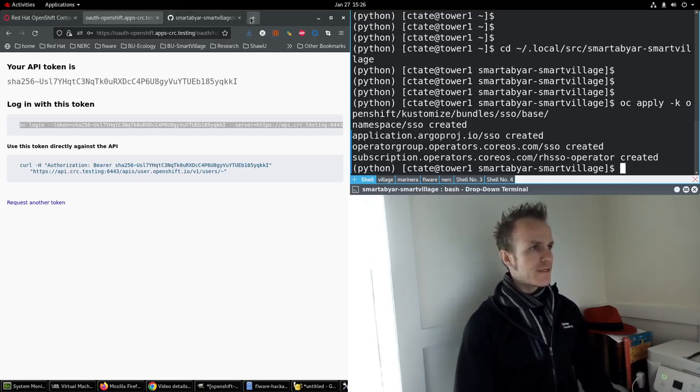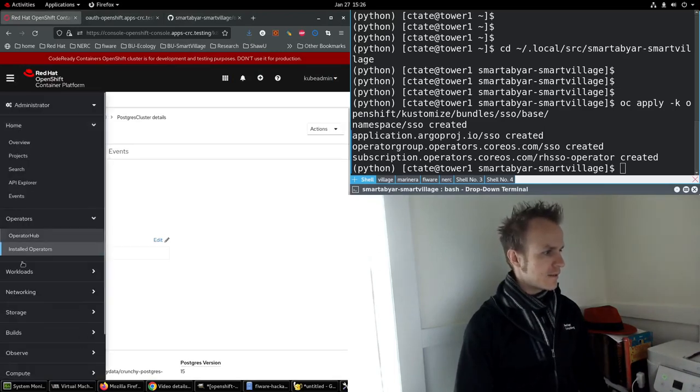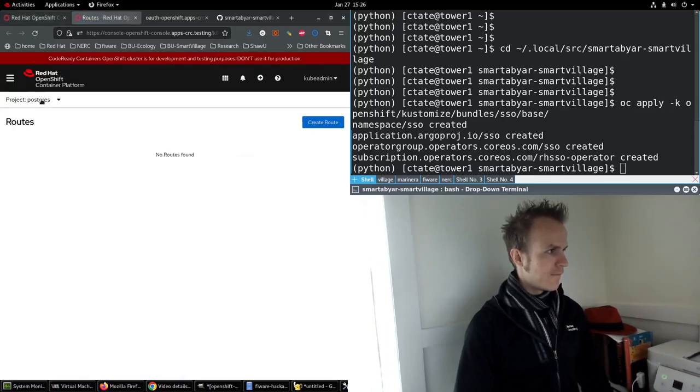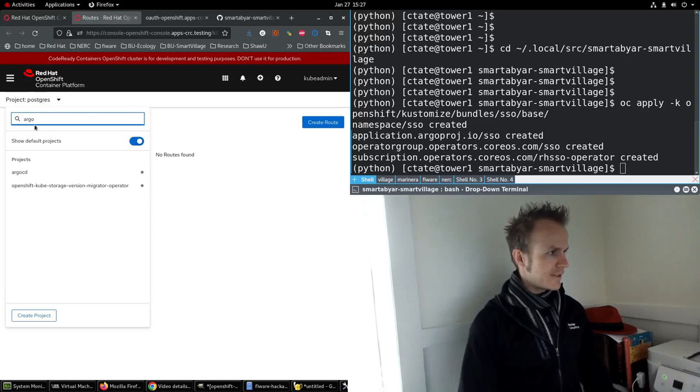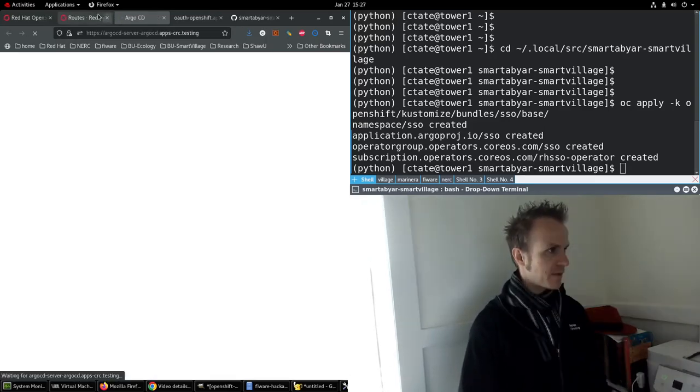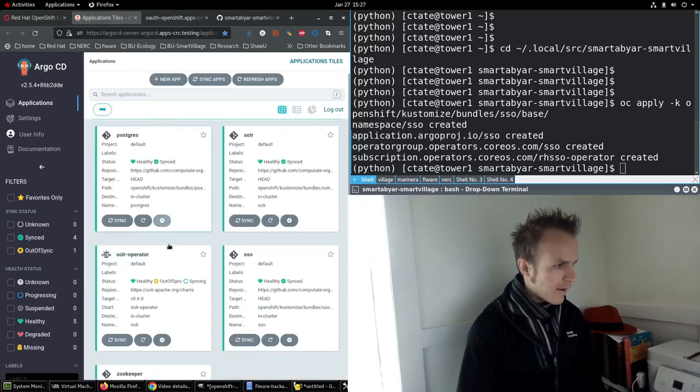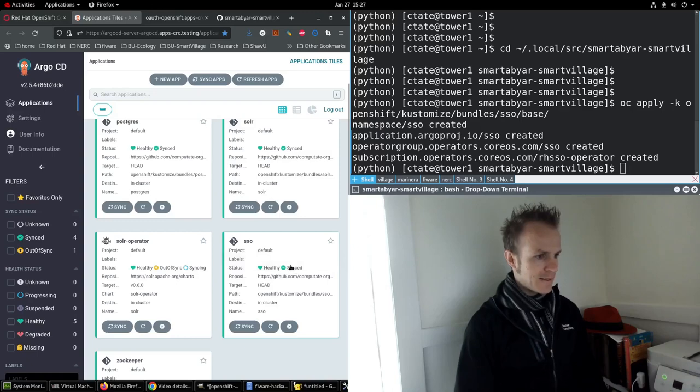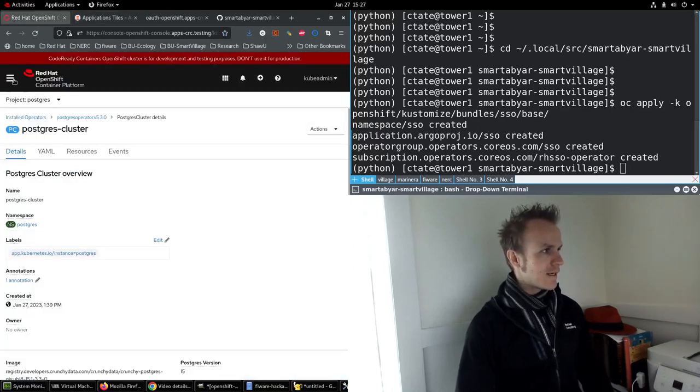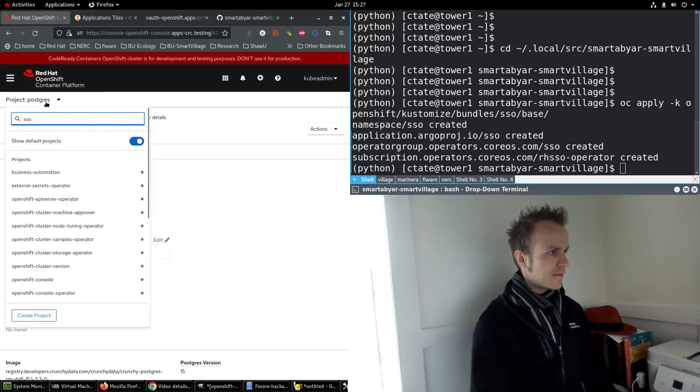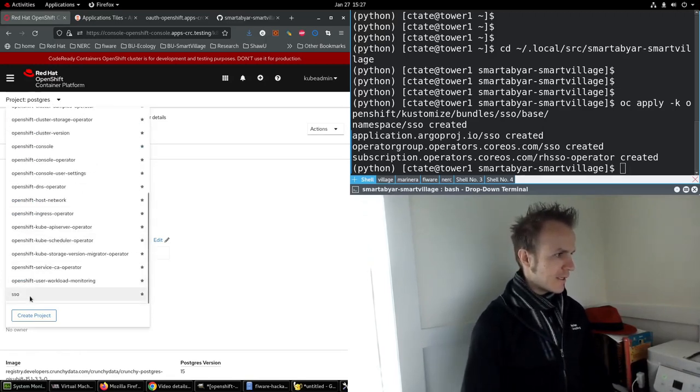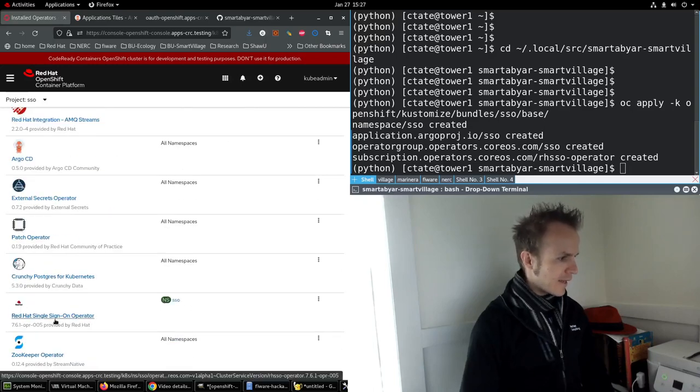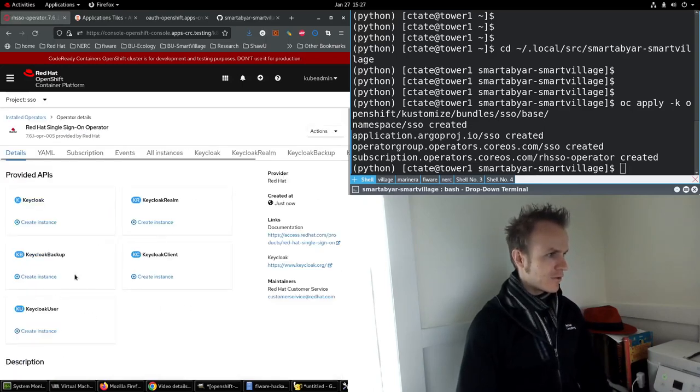Now if we take a look at Argo CD, go into the Argo CD namespace routes, pull up Argo CD. Now we have an SSO application and it says it's synced already. Let's check out the SSO namespace that was just created, and look at installed operators, and here is the Red Hat single sign on operator.